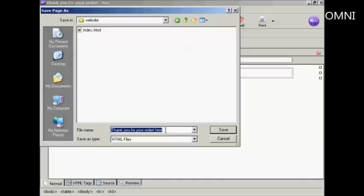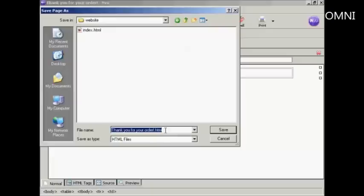Now, you need to make sure that it's difficult for anybody who might be going to hack into your website to find your download page. I'll talk a bit more about this later on. But be imaginative in what you name this page. Don't just simply call it download.html or thankyou.html because that's just asking for trouble. It'll make it very easy for hackers to find your website, find your download page, and then steal your product.